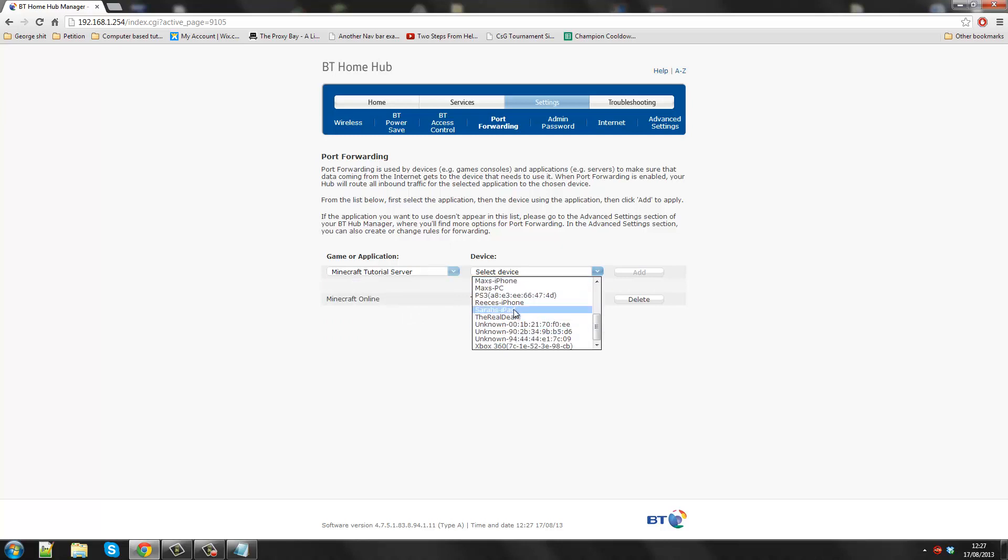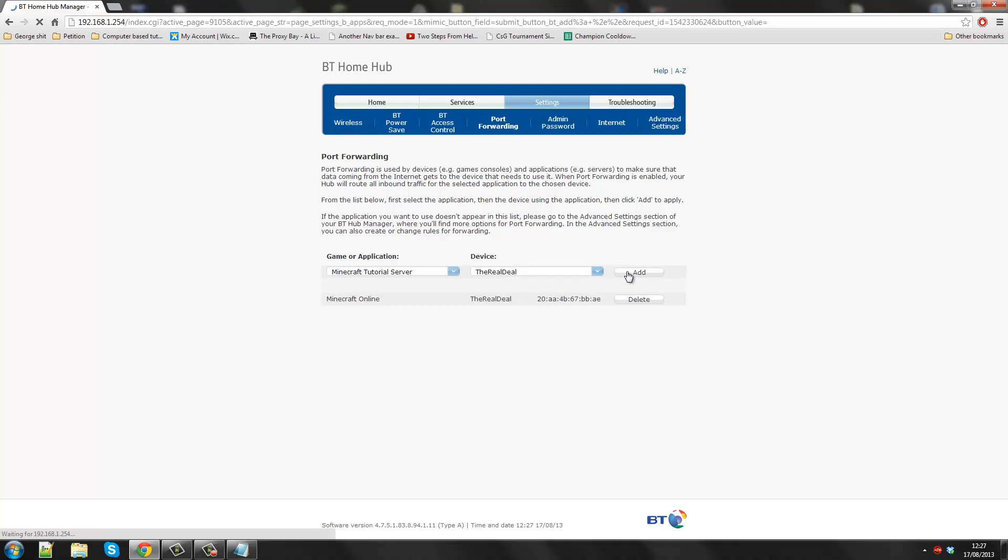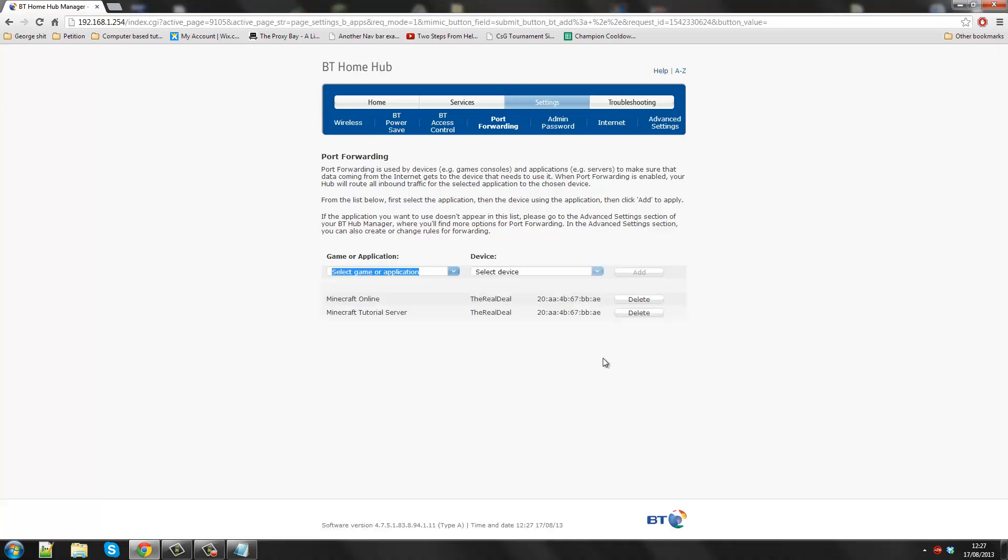I'm going to select the device, which is the real deal. I'm going to add it. So now my Minecraft Tutorial Server is online.